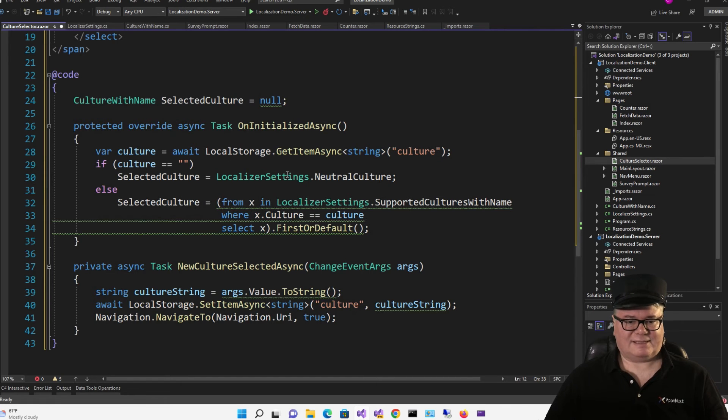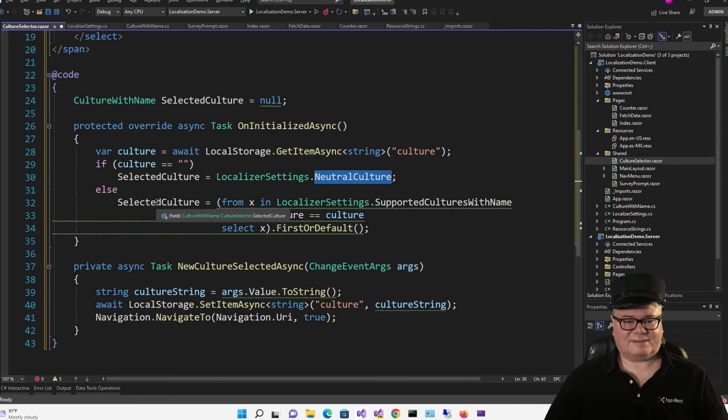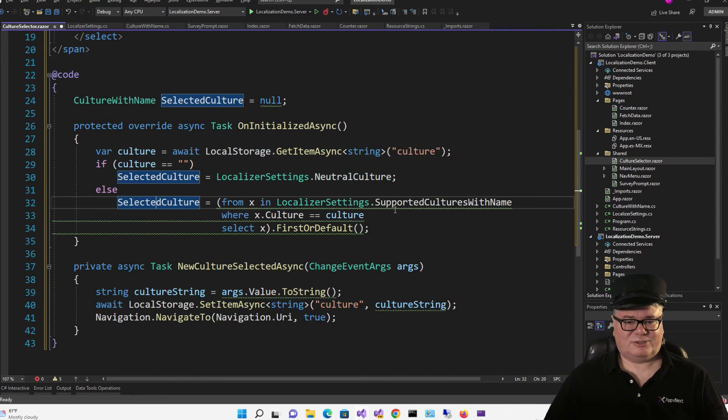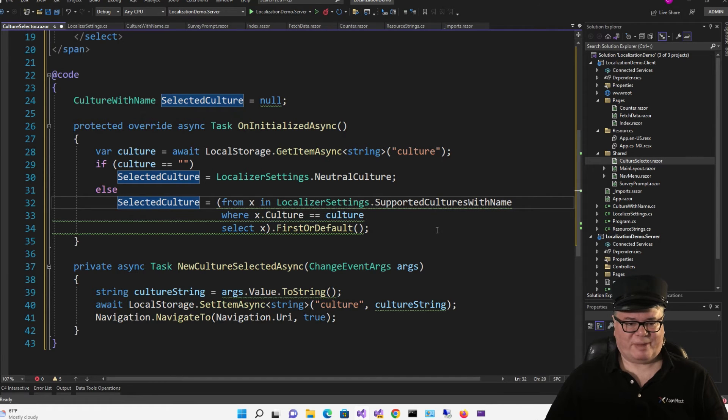If I have set it, then I'm going to set the selected culture to the culture in supported cultures with name where that culture string matches.